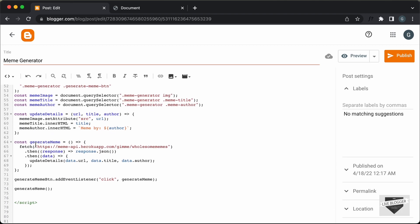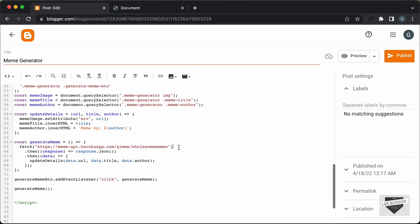If we take a look at this function called Generate Meme, we have this URL of the API. Here, in place of 'wholesomememes', you can add the name of any subreddit, and it will display memes from that subreddit on your page. If you remove the subreddit name altogether and just keep the base URL, you will get any meme from any subreddit. For this example, I'll just keep it to wholesomememes.